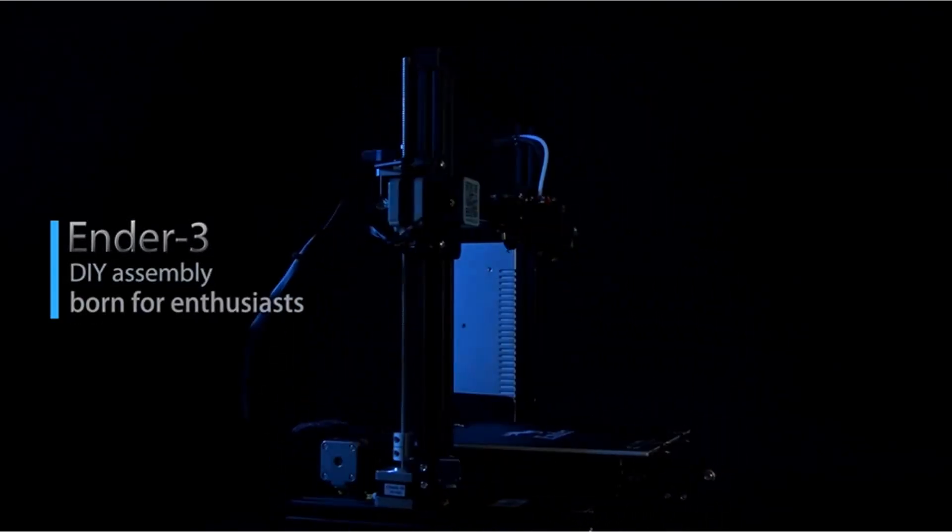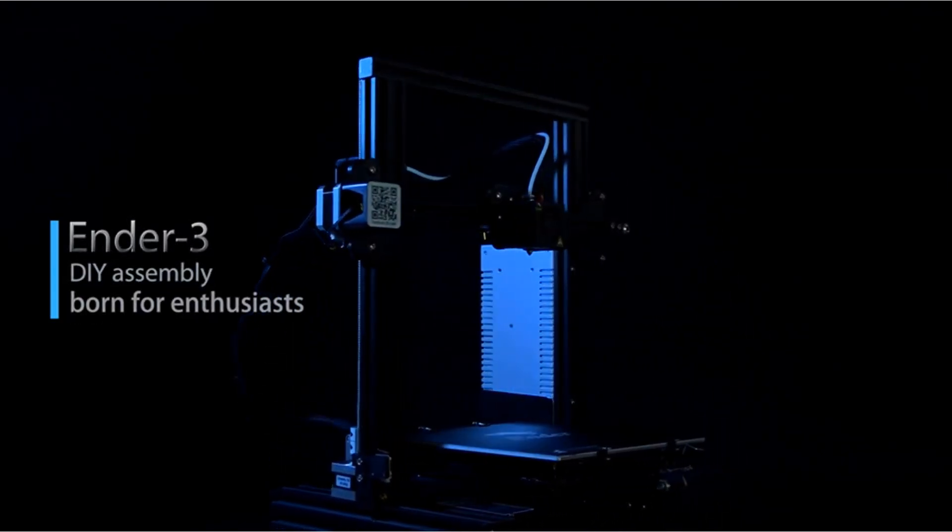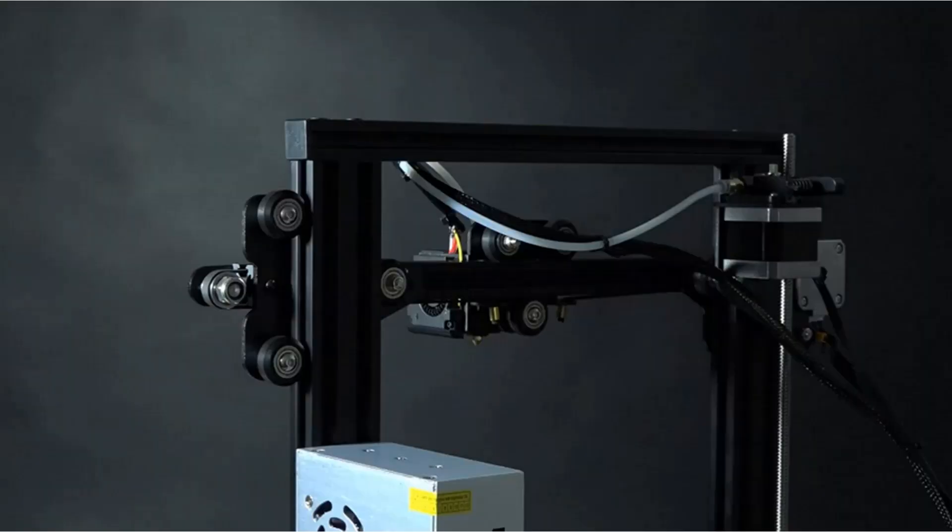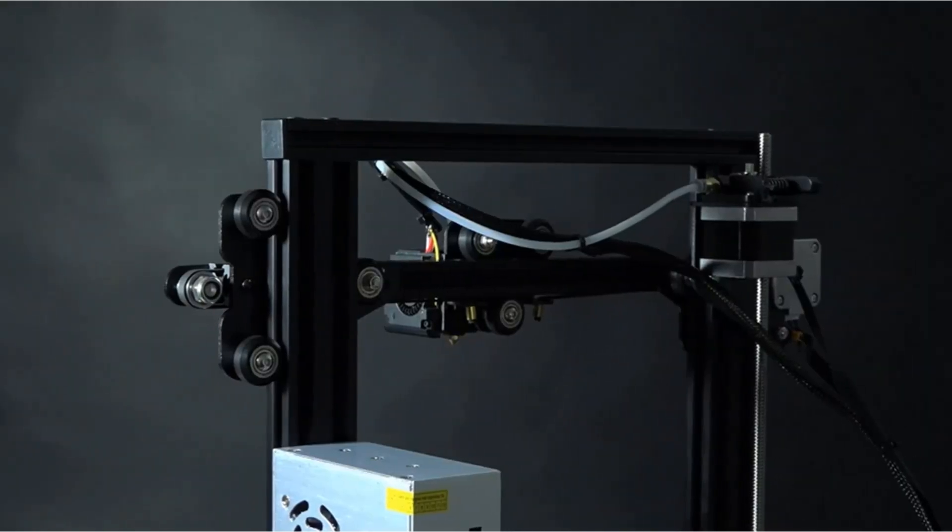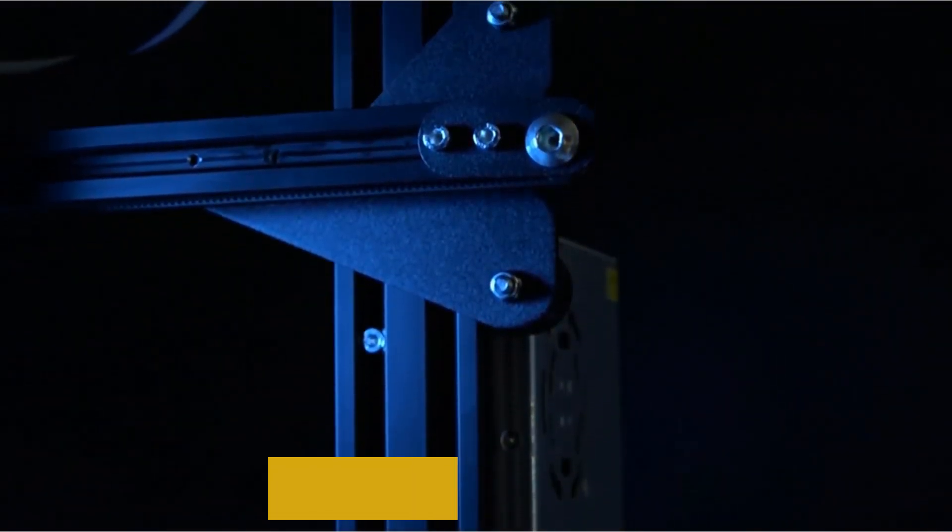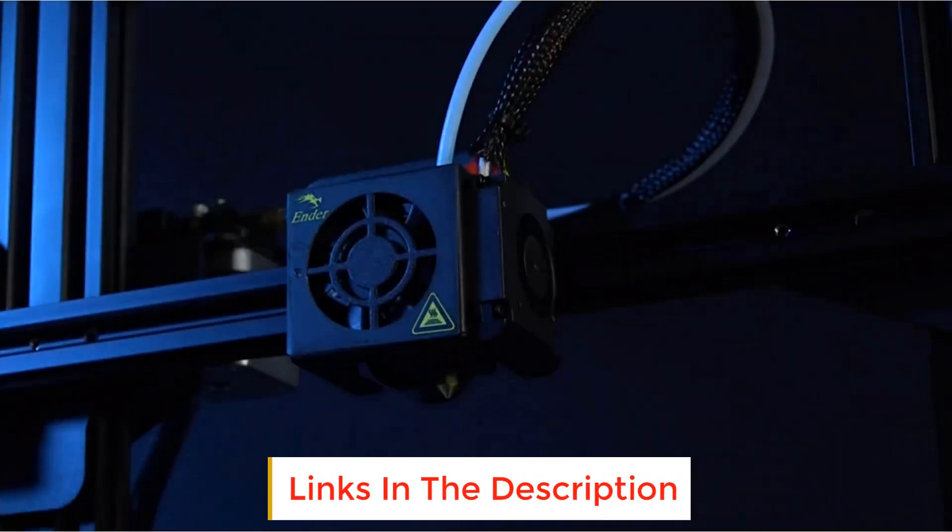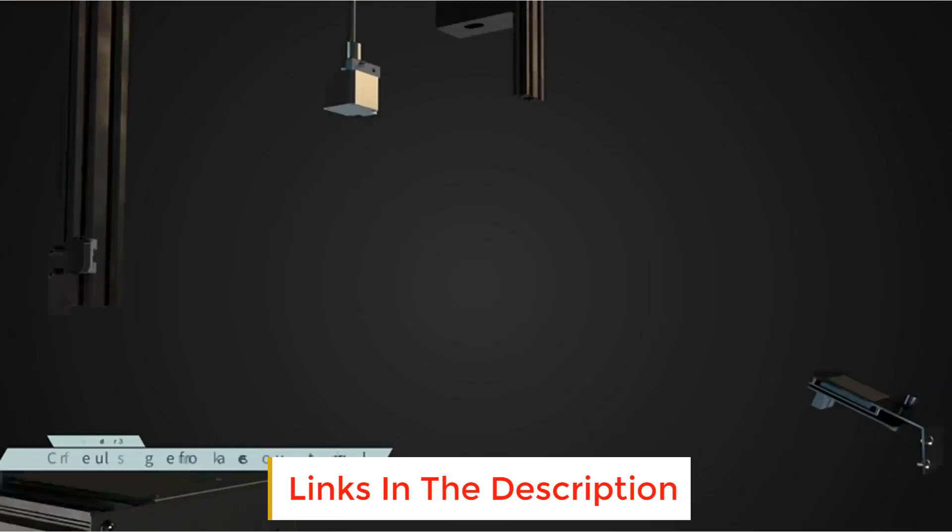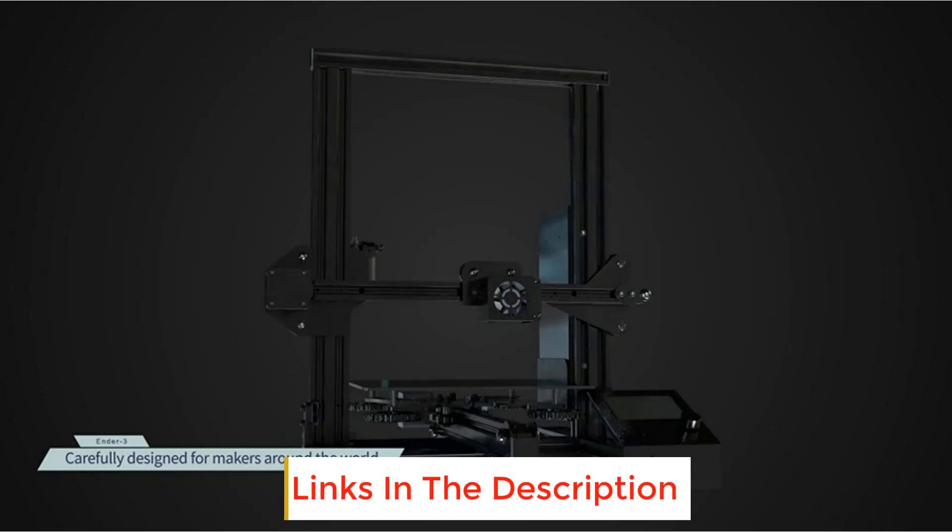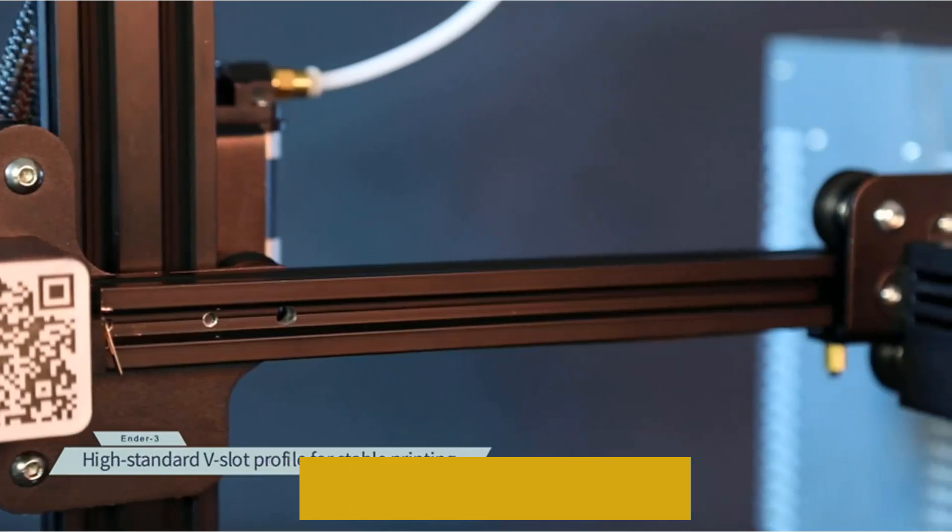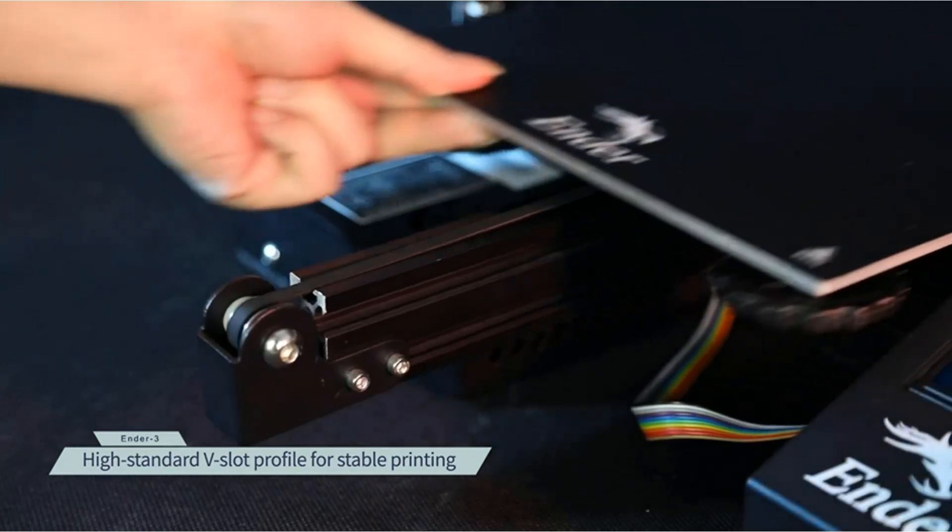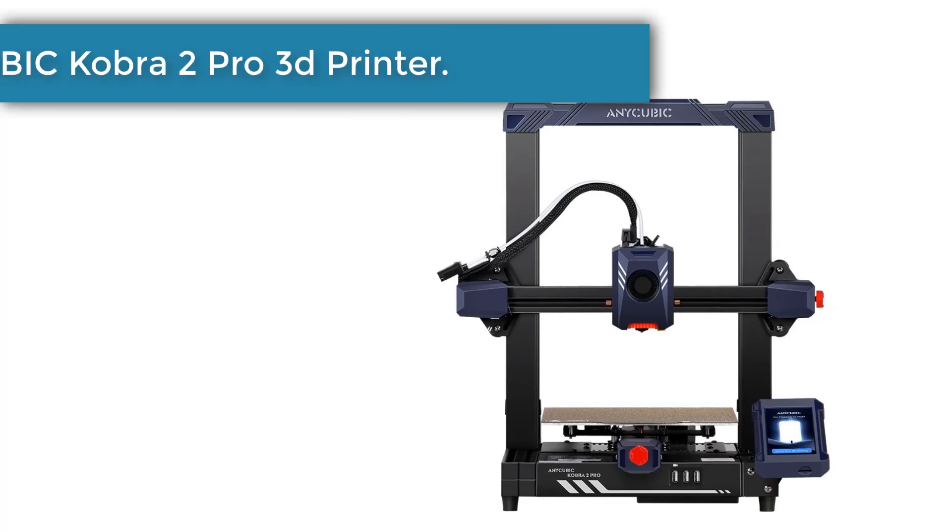Are you looking for the best 3D printers under $200? In this video we will look at some of the best 3D printers under $200 on the market. Before we get started, we have included links in the description so make sure you check those out to see which one is in your budget range.